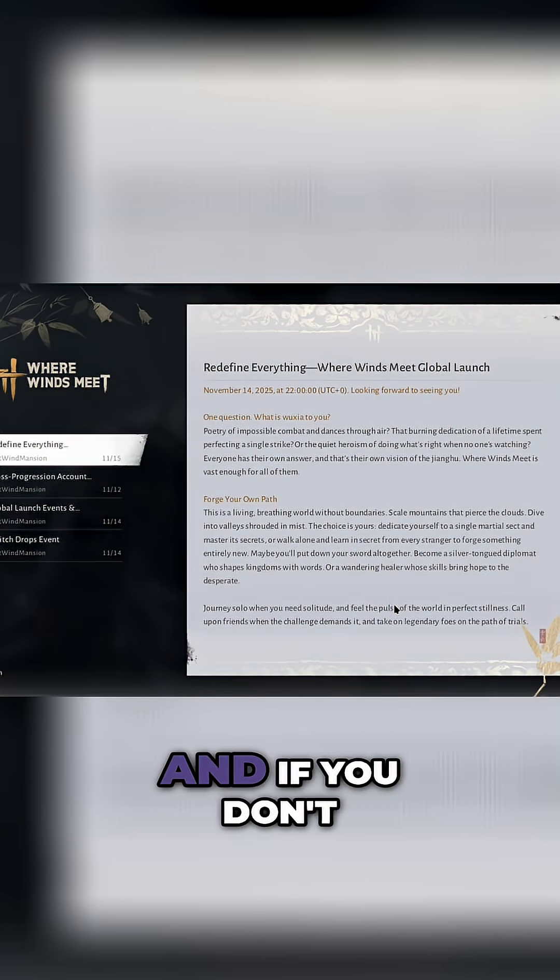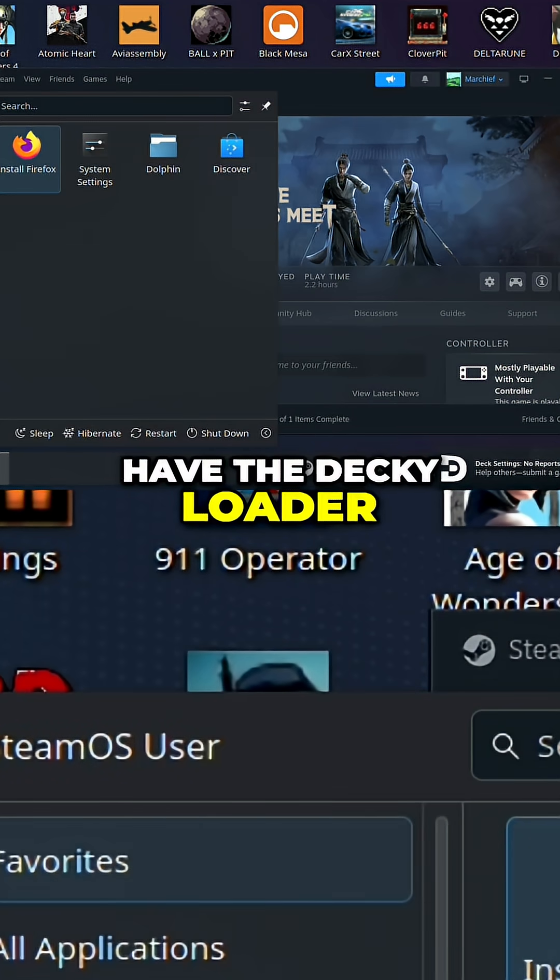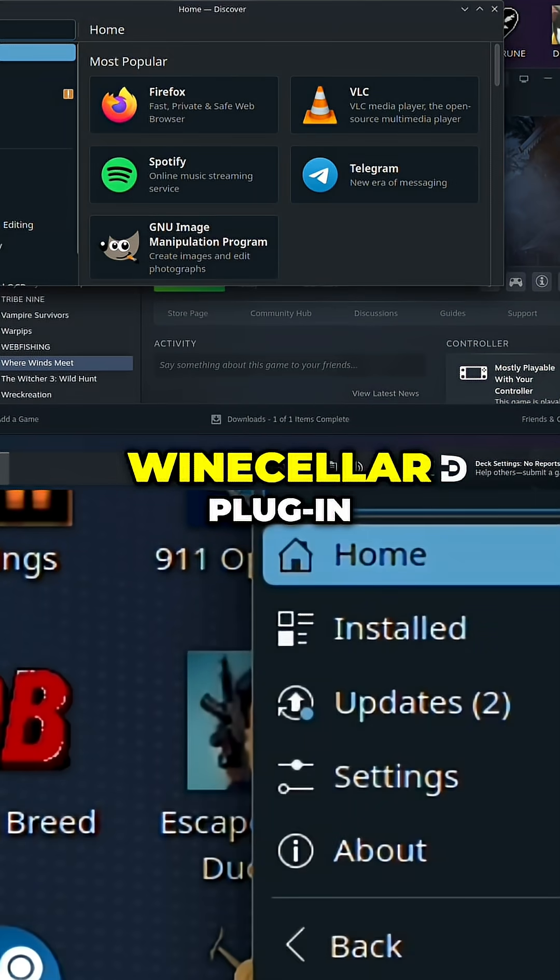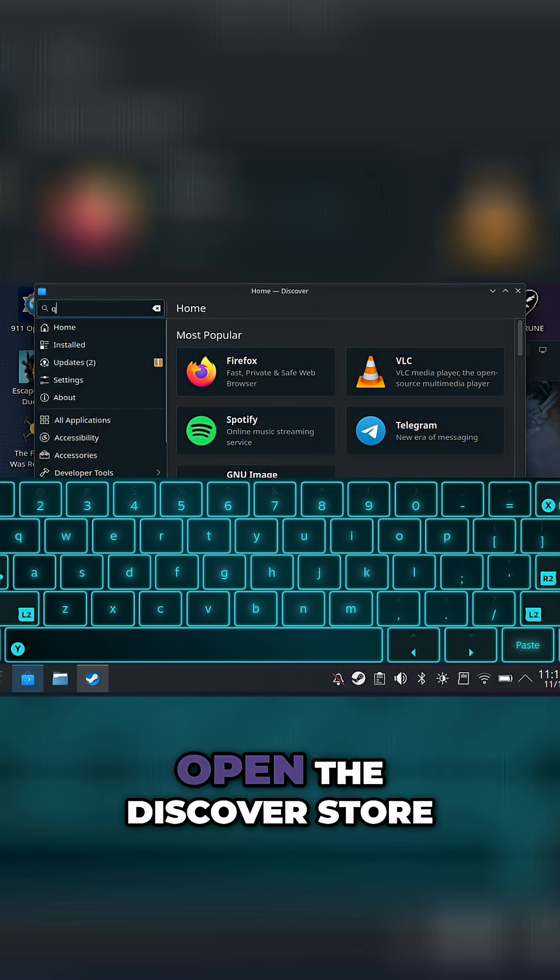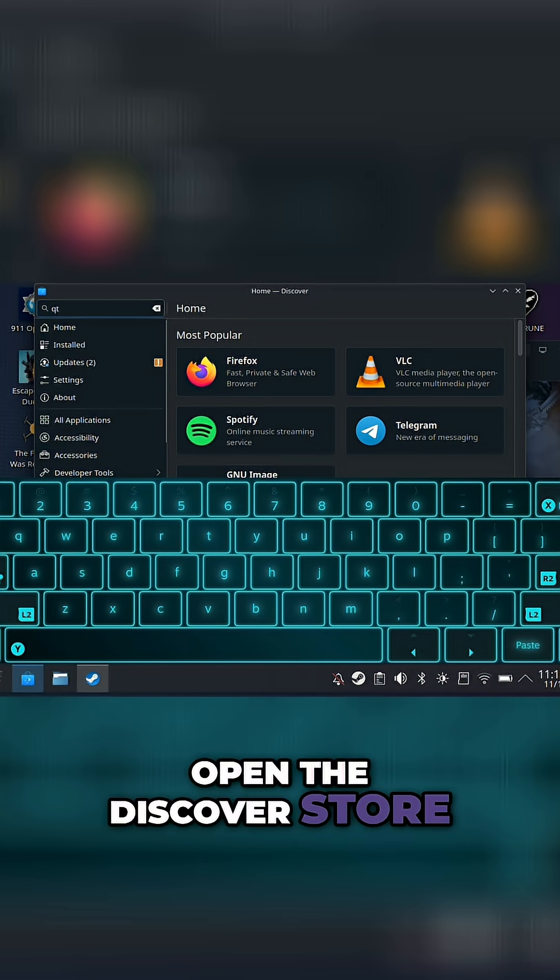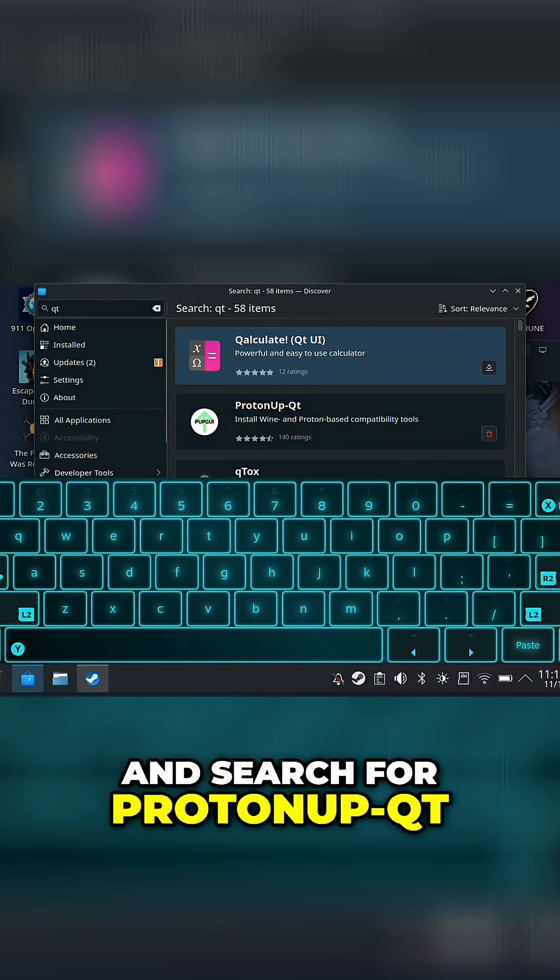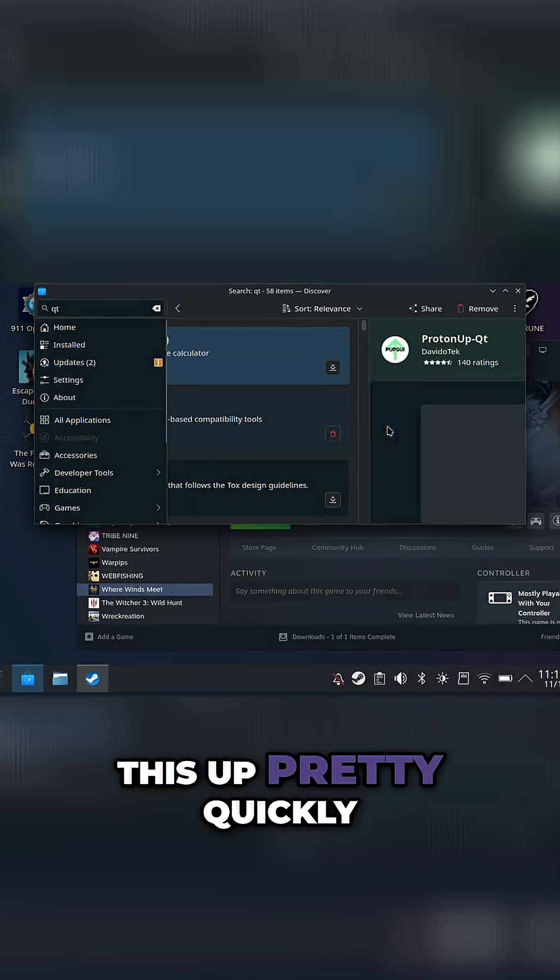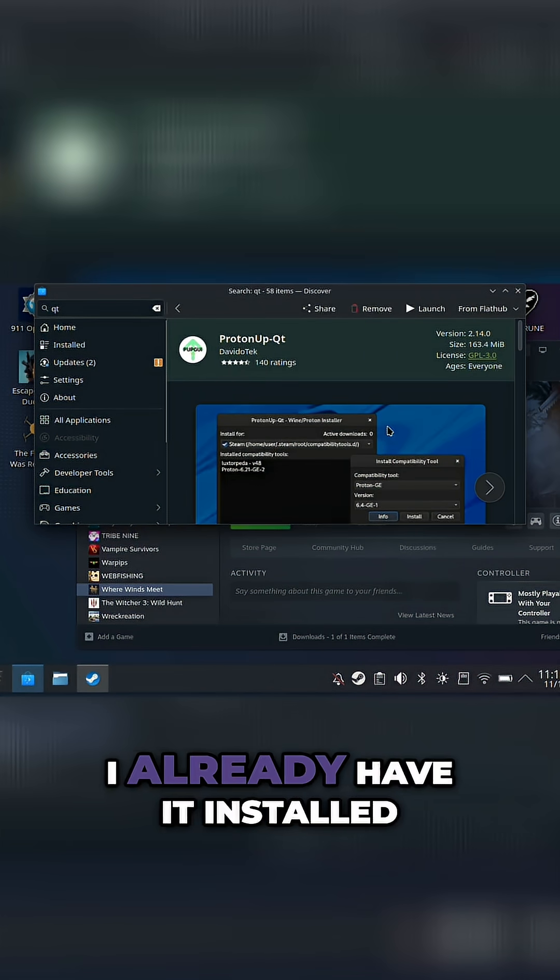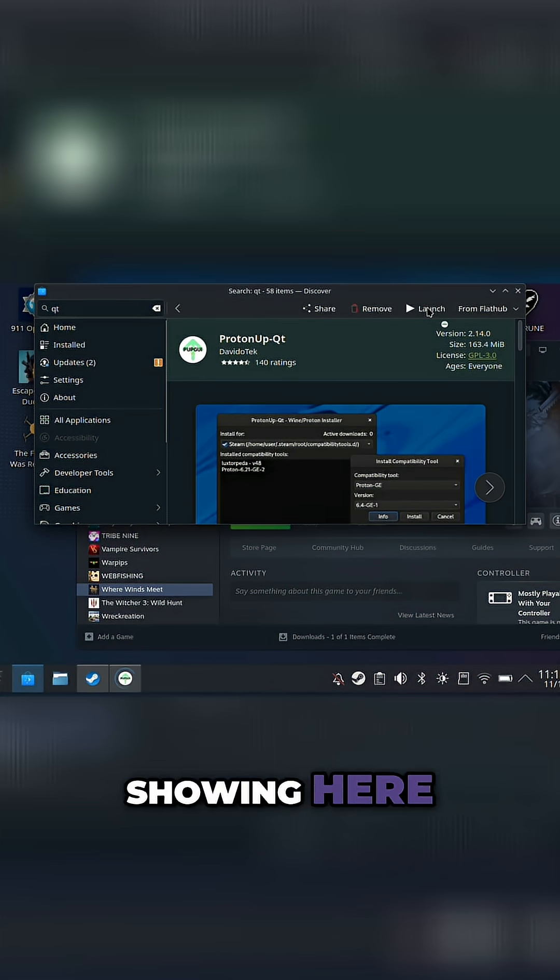Just quit out and if you don't have the Decky Loader Wine Cellar plugin, then you need to open the Discover Store and search for Proton up QT. Just searching QT brings this up pretty quickly. I already have it installed, which is why it's showing here, but once that's finished,